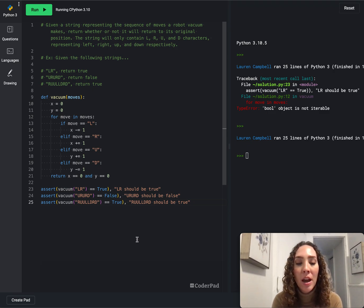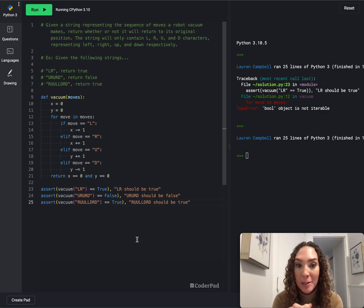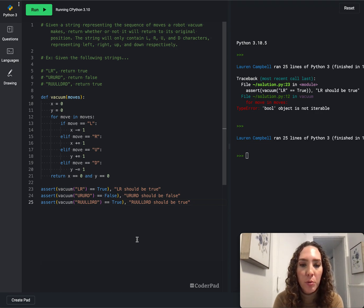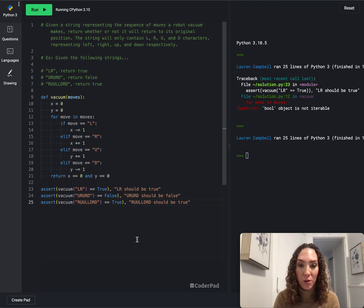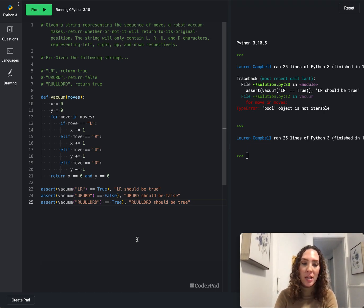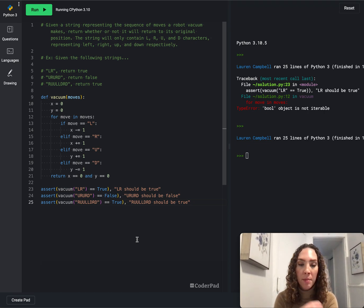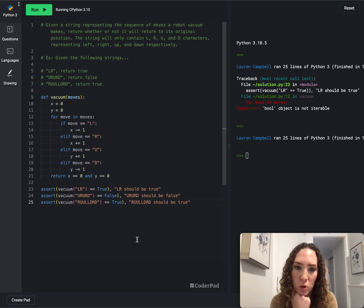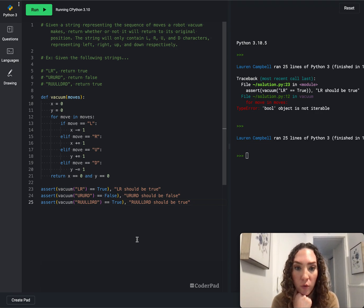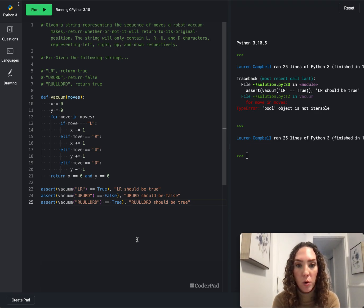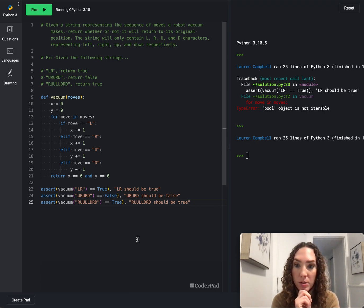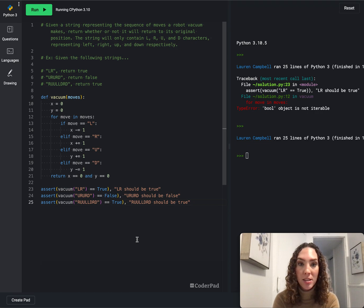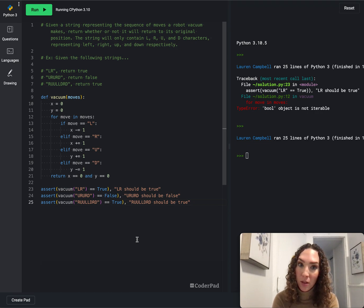So now let's talk about the amount of time and space that this will take. It's going to have to loop through the moves one time, and it's going to have to go through each letter in moves. And so that would be O of n time. And then the storage space would be O of one, because we have to store the X and Y variables, but that is constant. So that's it. Hope you guys enjoyed this problem and good luck with any interviews.